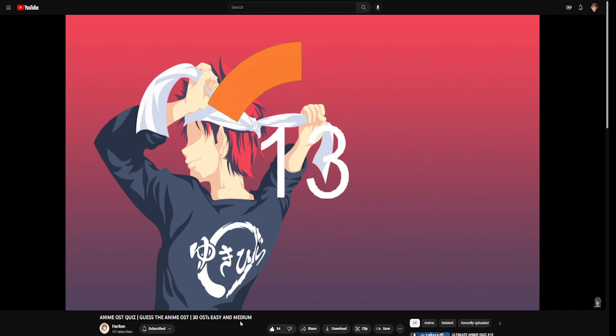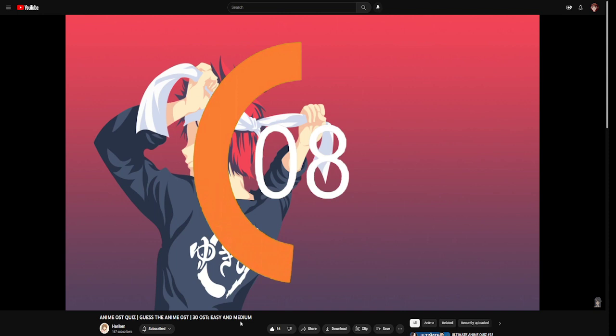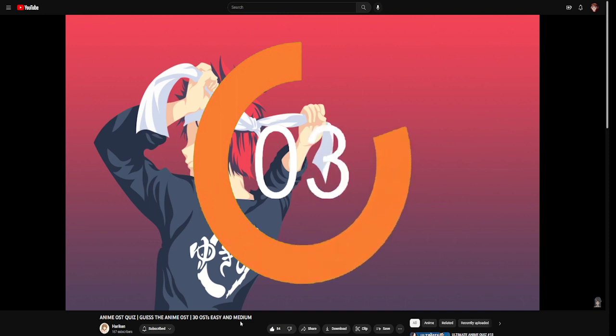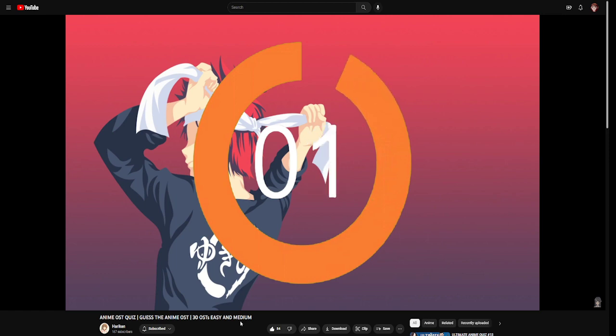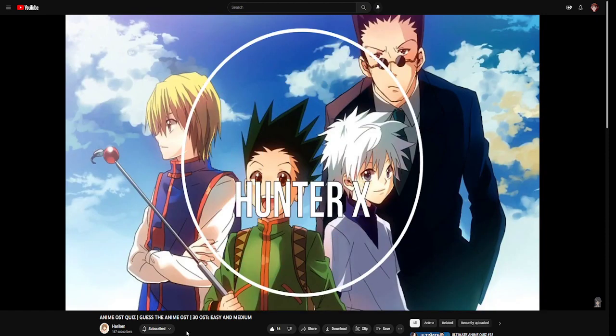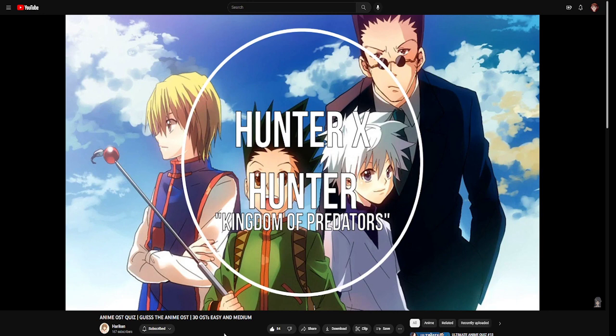This is Hunter x Hunter. Very easy and very simple. Another banger soundtrack. This person is picking banger soundtracks. Hariken, you're based. You're very good at this.